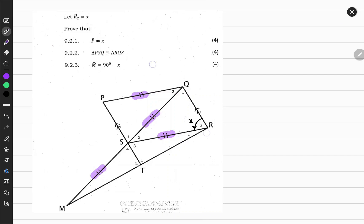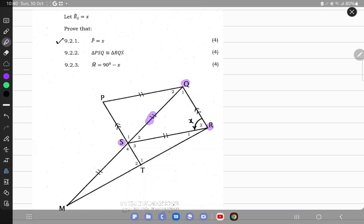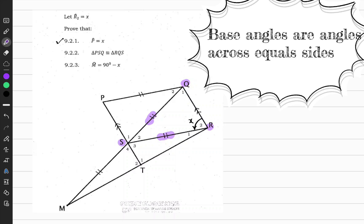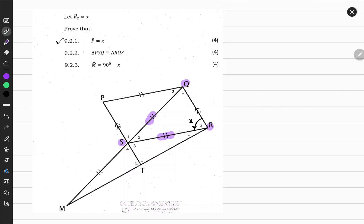The first question asks us to prove that angle P is equal to x — so this angle here is equal to x. Notice that in triangle SQR, these two sides are equal in length, and therefore triangle SQR is an isosceles triangle. What we know about isosceles triangles is that the base angles are equal. So therefore it automatically means that angle Q1 is also equal to x.